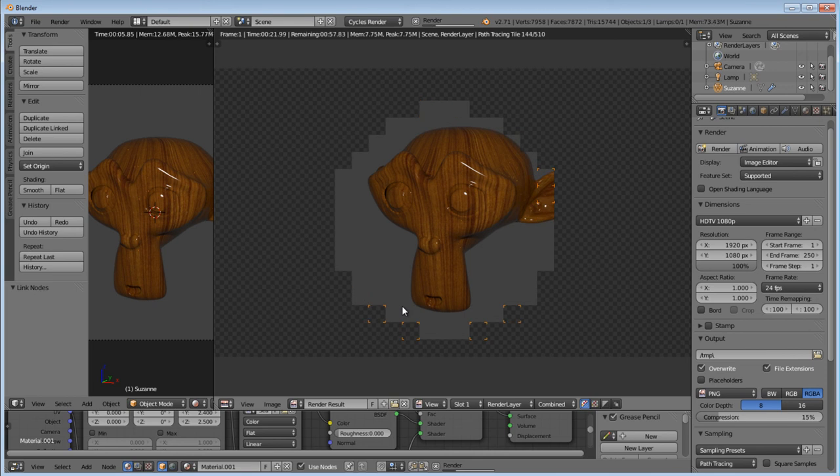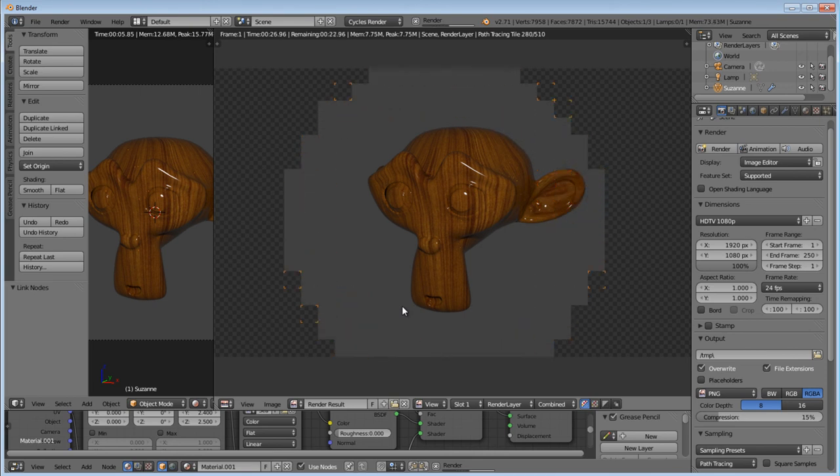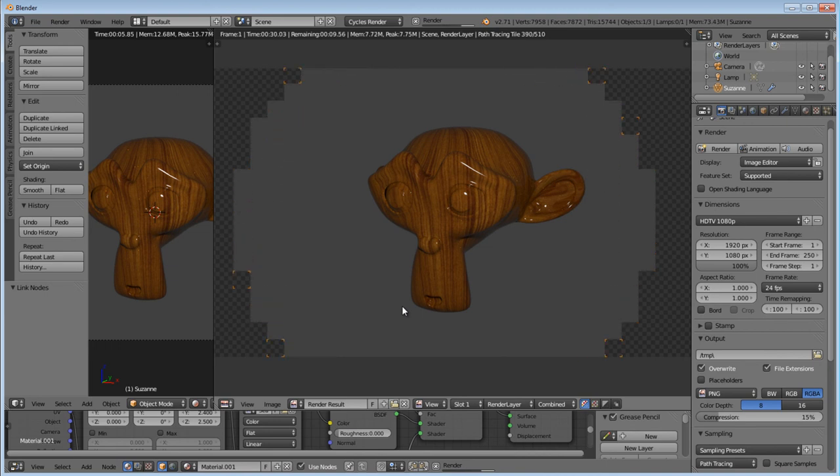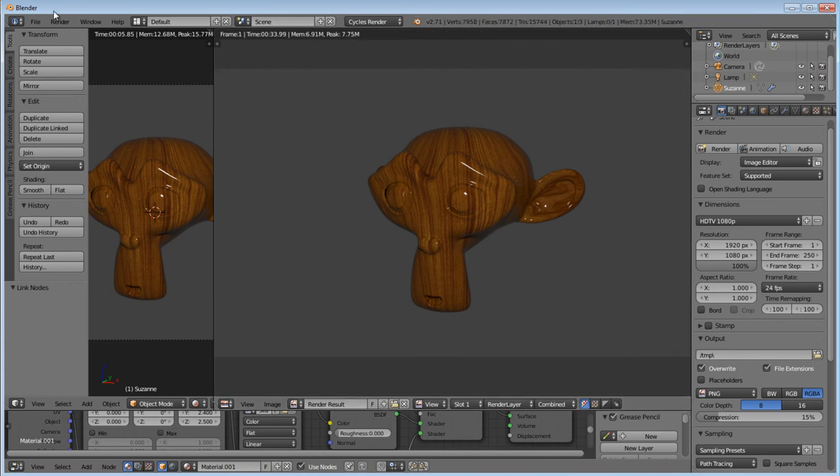And as you can see we came out with a nice looking wood texture. The glossy finish. And you can just leave the glossy off if you want it to diffuse. And there you go. Happy blending. See you next time.